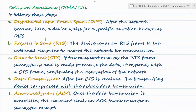As part of Collision Avoidance there are five steps: first, DIFS — once the line becomes idle, the system ready to transmit waits for a specific duration; second, Request to Send — the sender sends an RTS frame to the recipient to reserve the network; third, Clear to Send — the recipient sends a CTS frame to let the sender know it can start transmission; fourth, data transmission begins; and fifth, once data transmission is complete, an acknowledgement frame is sent.